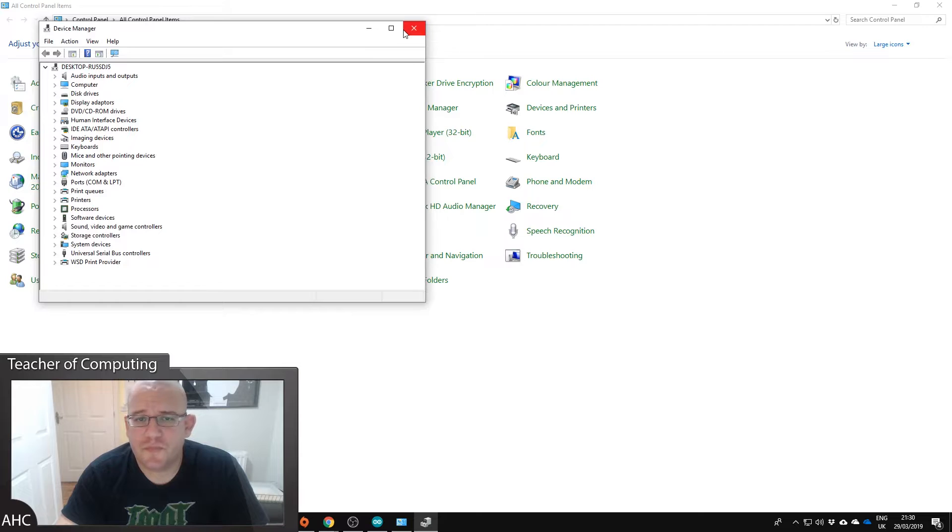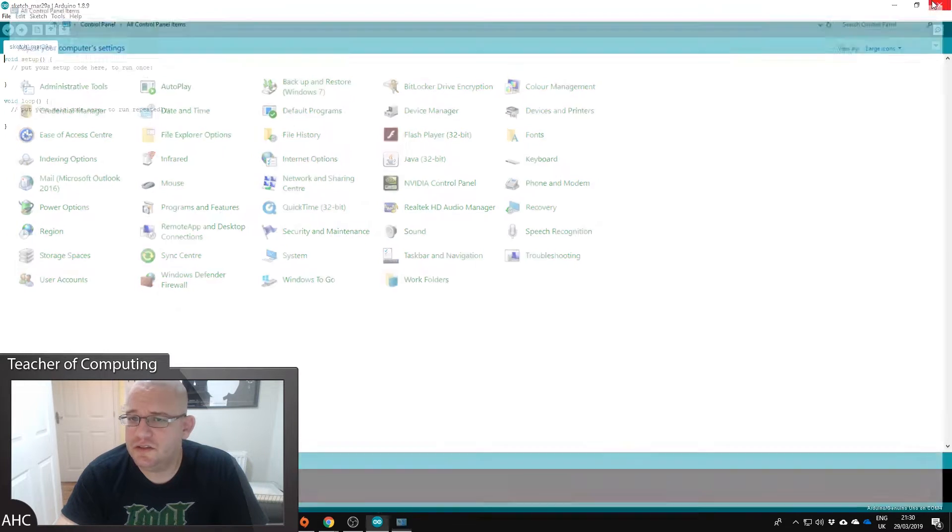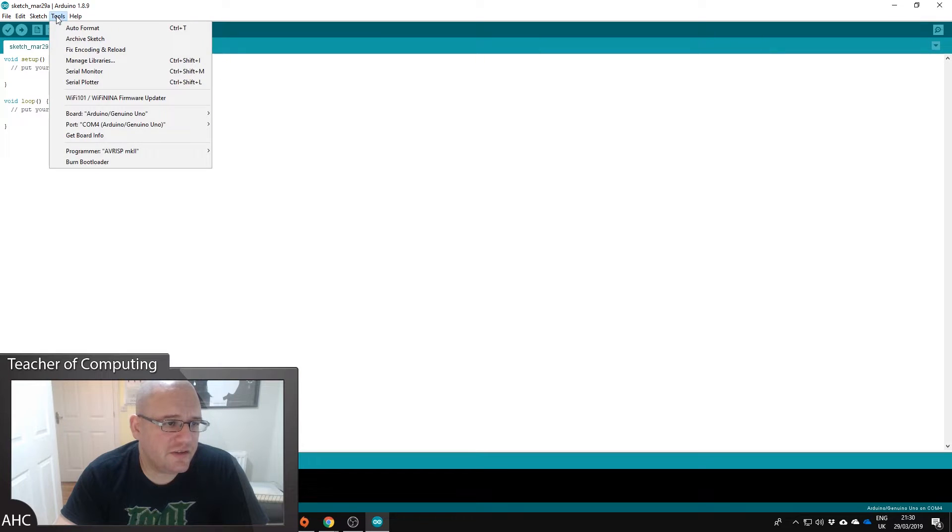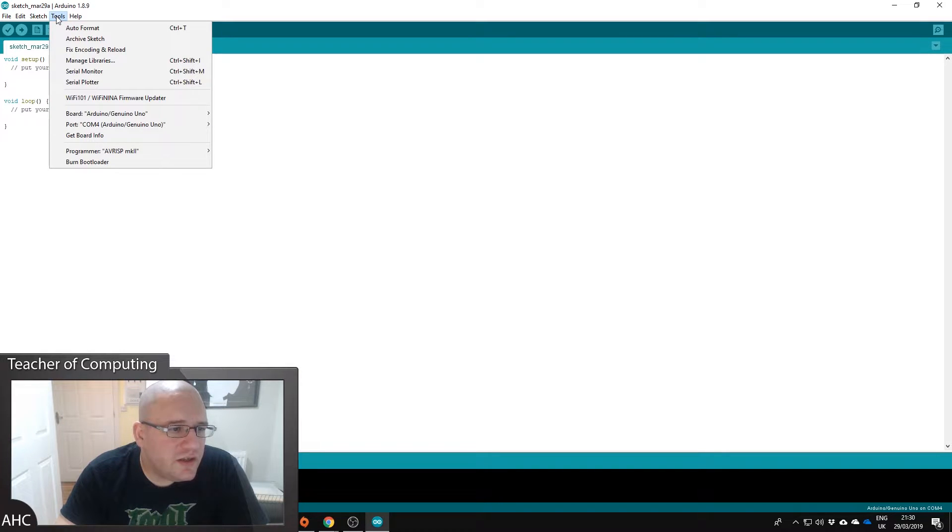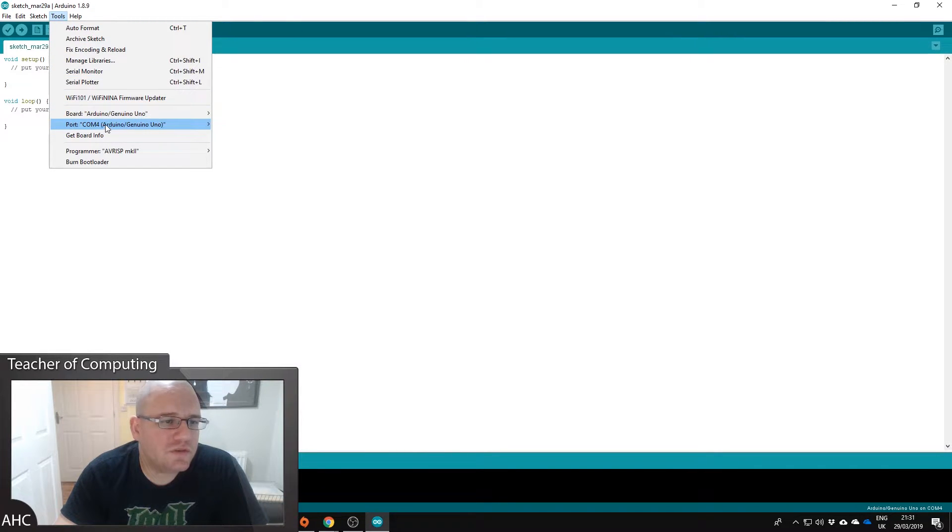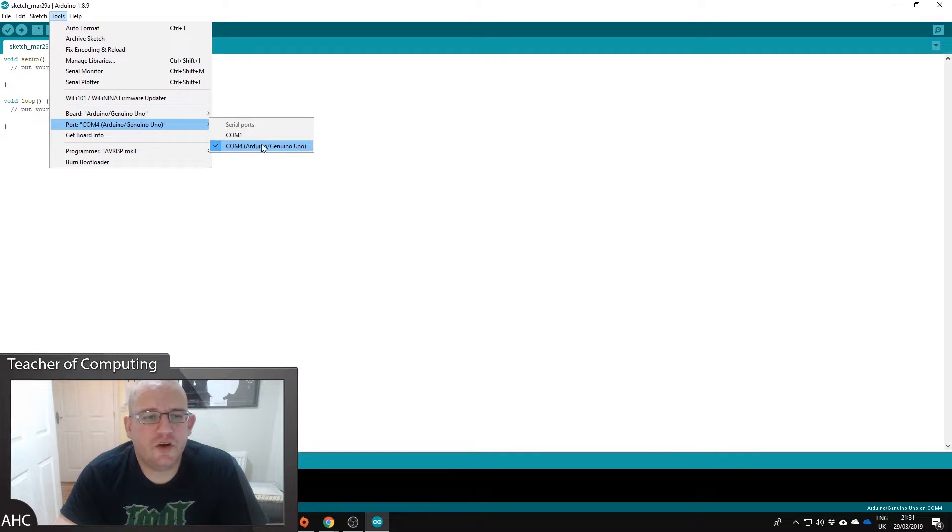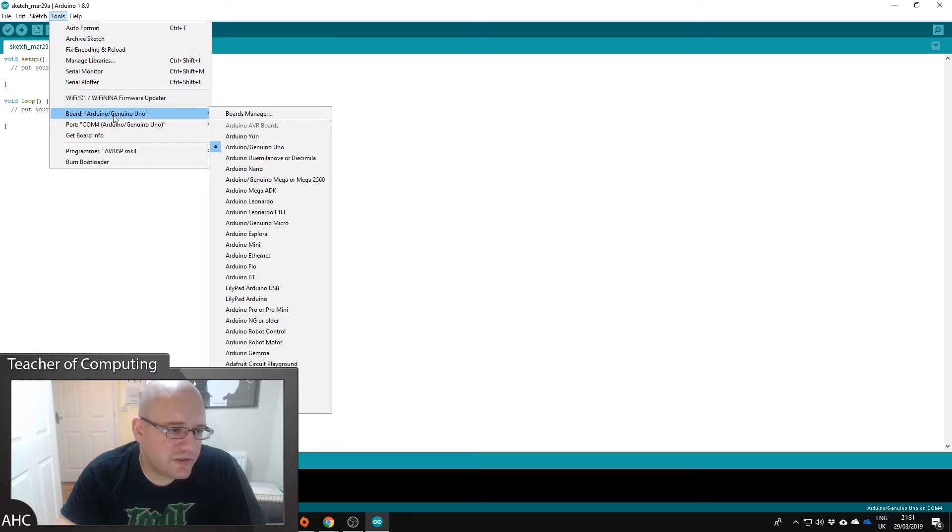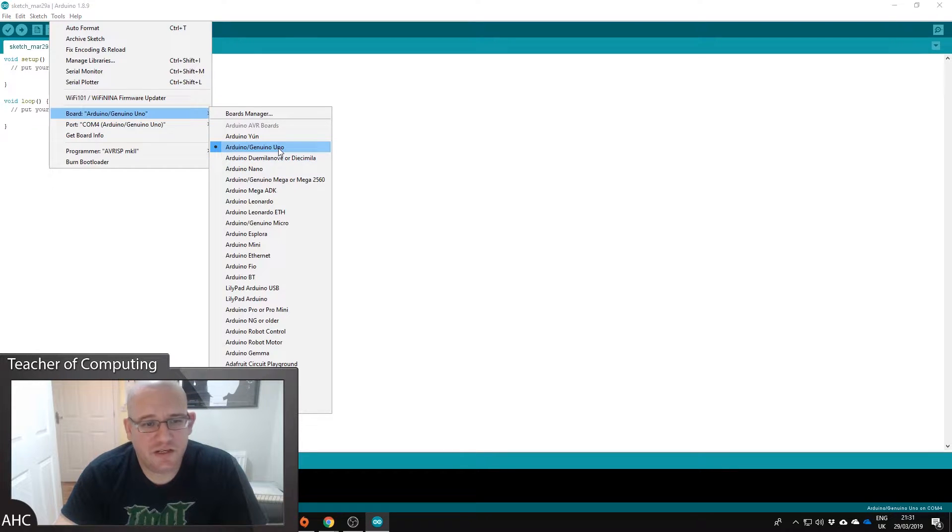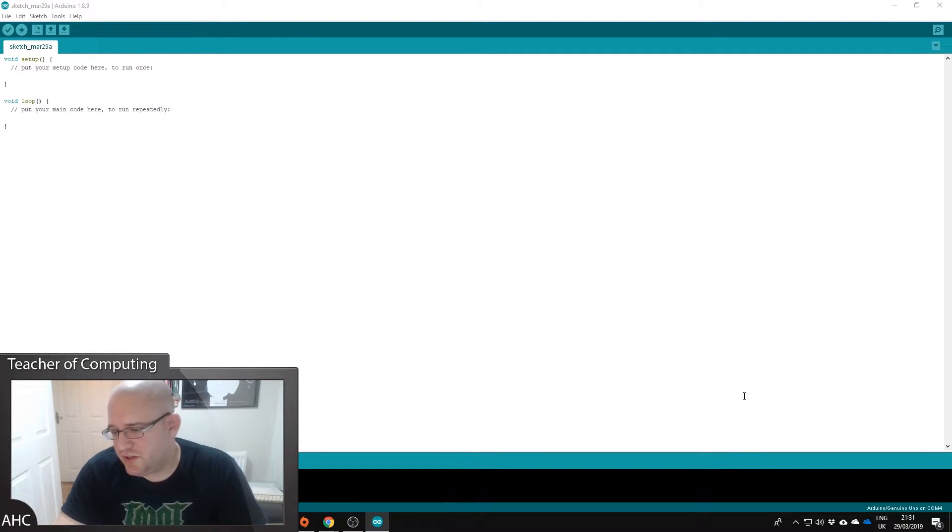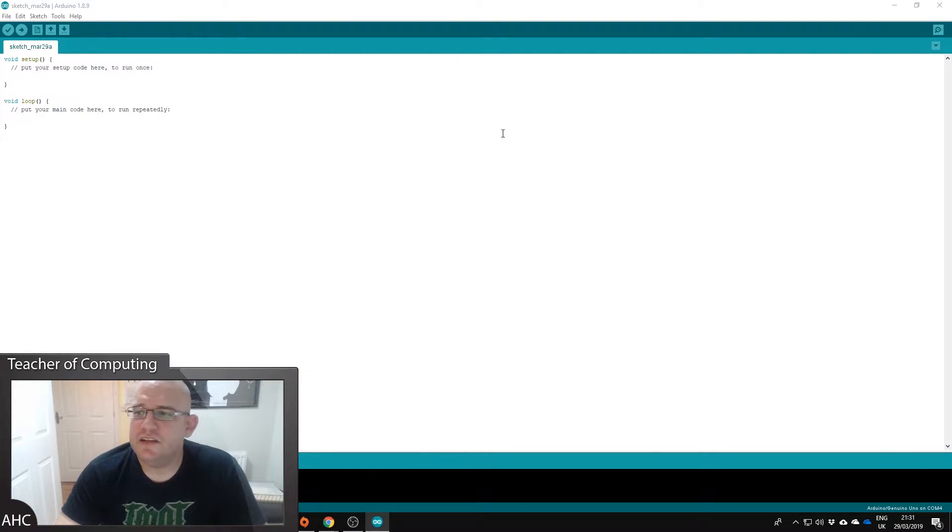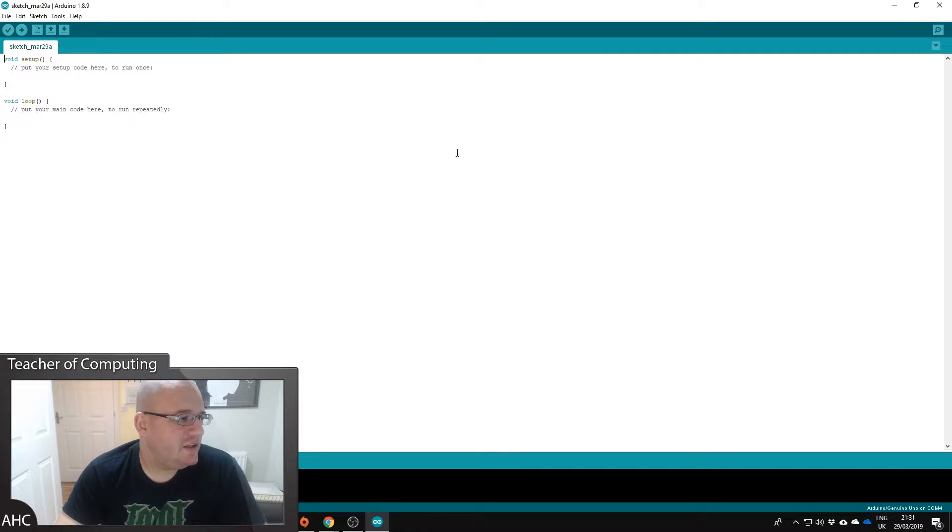So close those down, come back here. So to set the COM port what we can do is go to tools, port, and then we want to go to COM4 Arduino genuine Uno. And we're going to select the board, make sure the board's the right board which is the Arduino genuine Uno, and you can check that down here in the left hand corner.